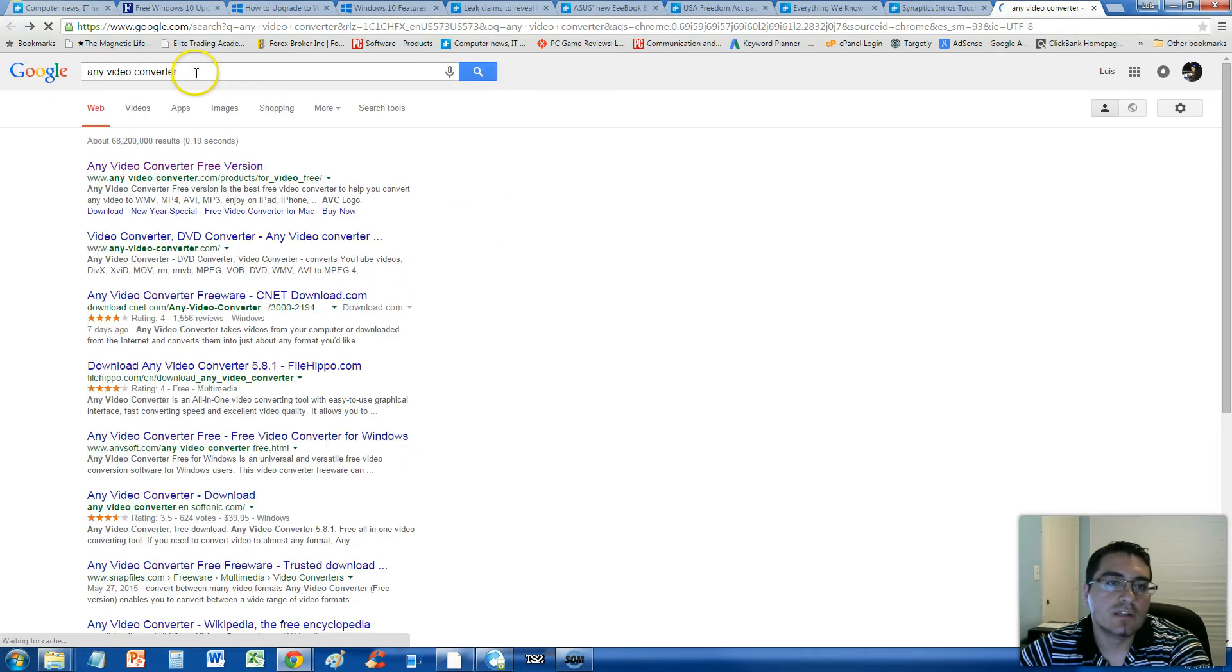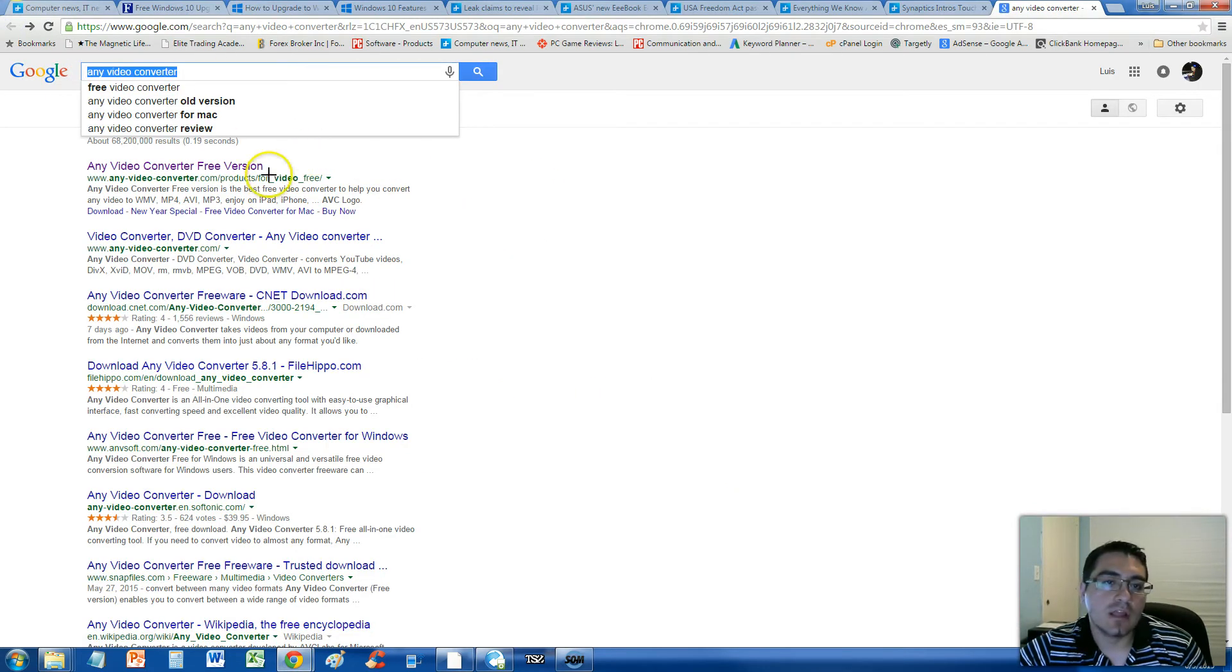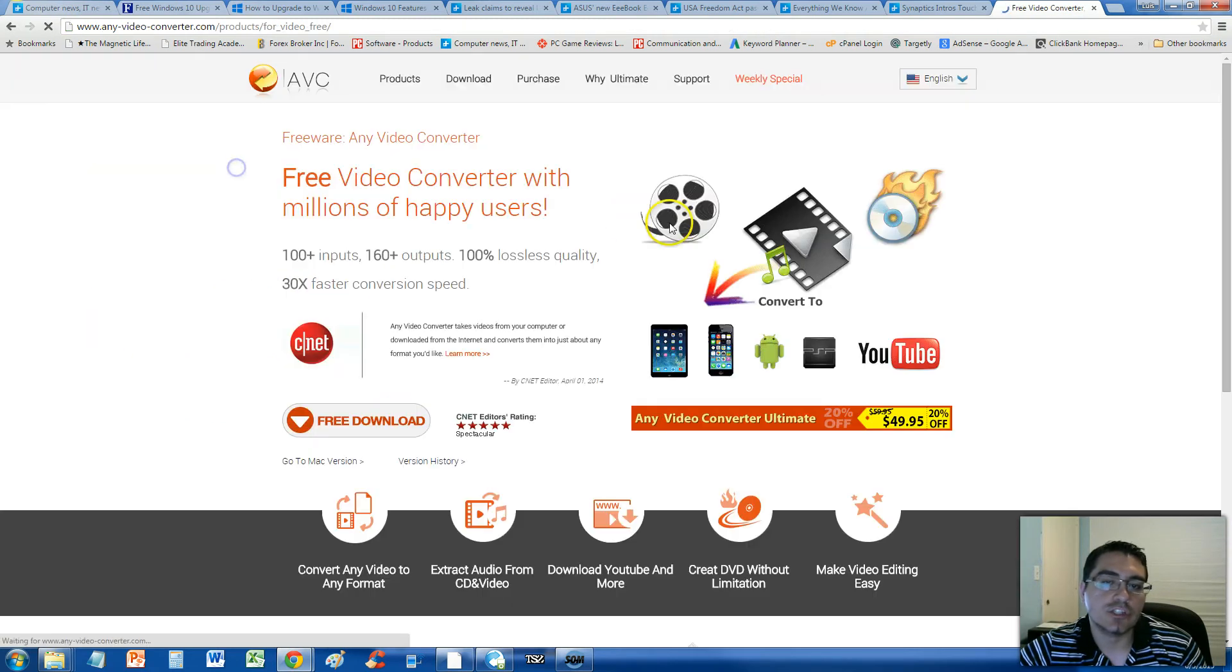Just go to Google, type in Any Video Converter, and select this here, Any Video Converter, Free Version. Select that.